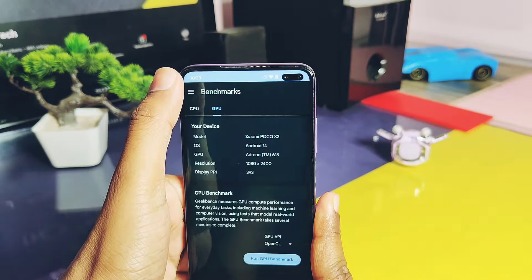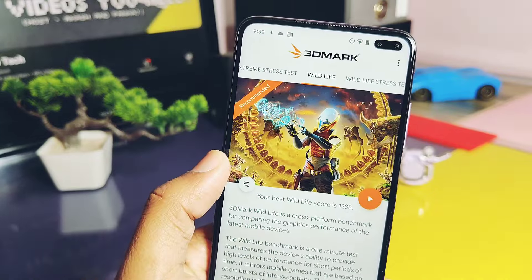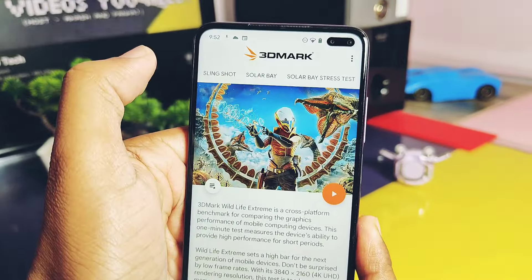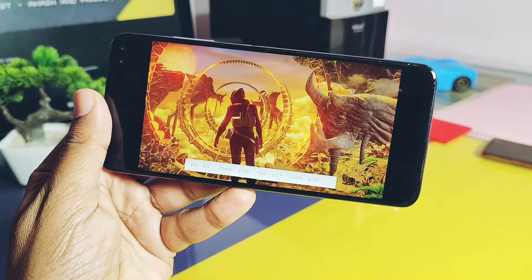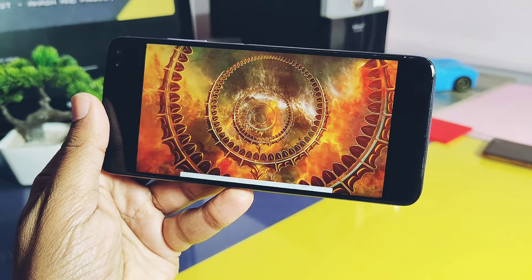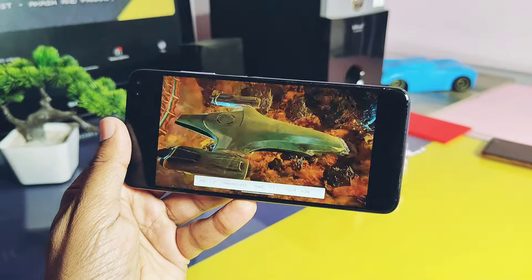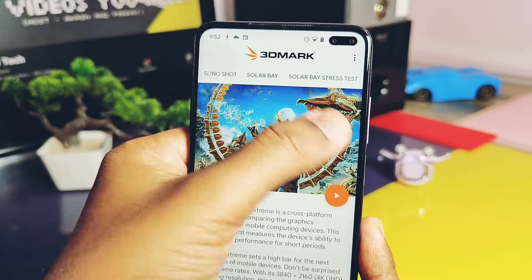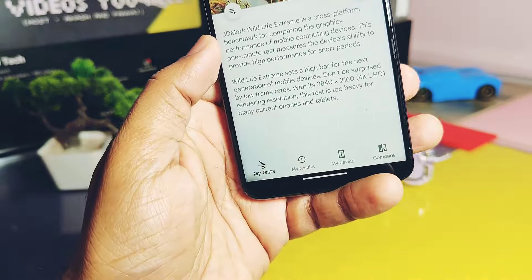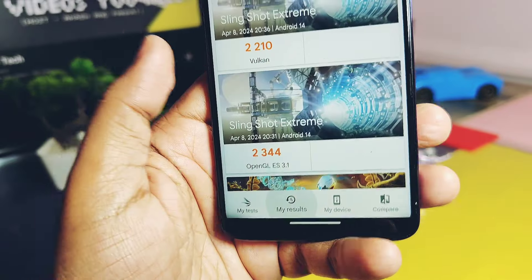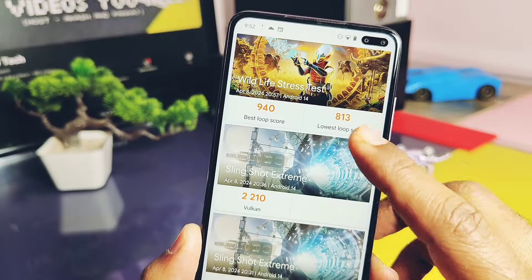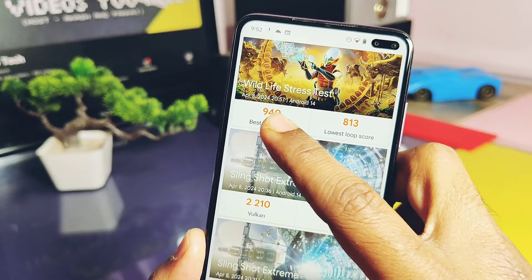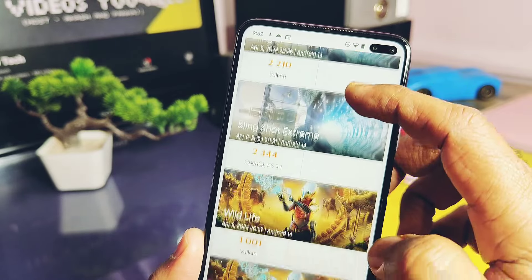Next I did the most advanced graphics test, 3D Mark testing, with both old and new drivers. These are the most advanced graphics performance tests, which reveal the real potential of your device's GPU with numerical results. Under my results section, with the old drivers for the Wildlife test, I got a score of 940 and 813 for the best and lowest loop respectively.